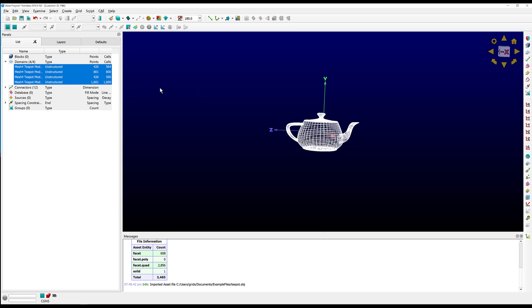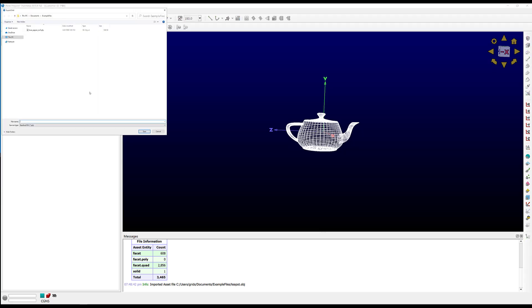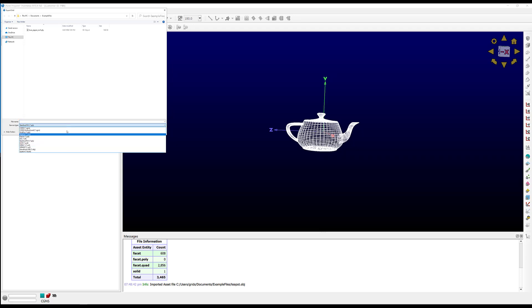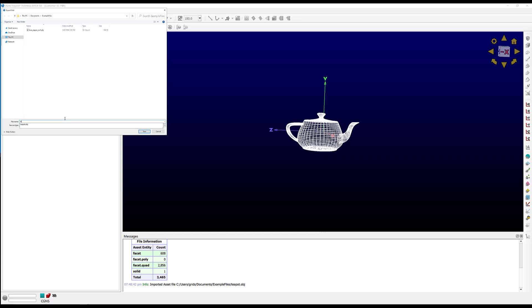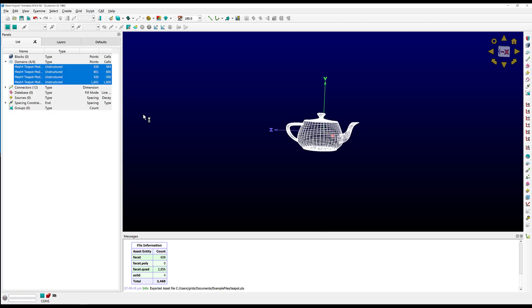We have our domains selected. Let's go to File, Export Grid, and since I imported this as an OBJ, I'm going to export it as a PLY, but you can certainly choose any format here, and we'll give it a name and save. There are no export options, but we can see that it did successfully export down here in the messages window.